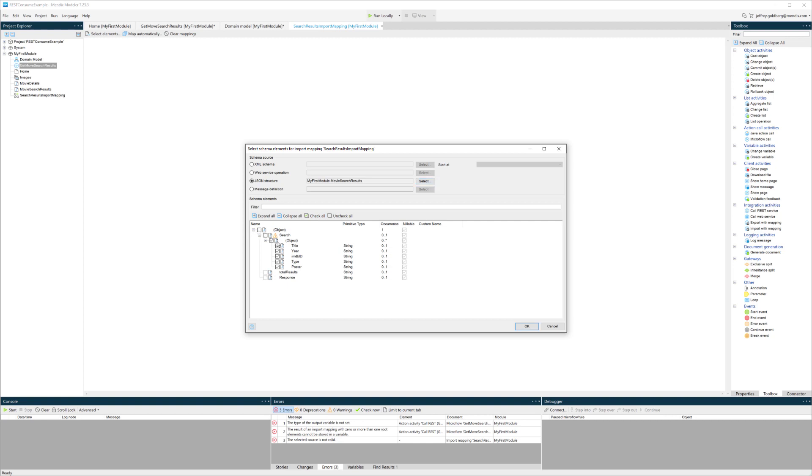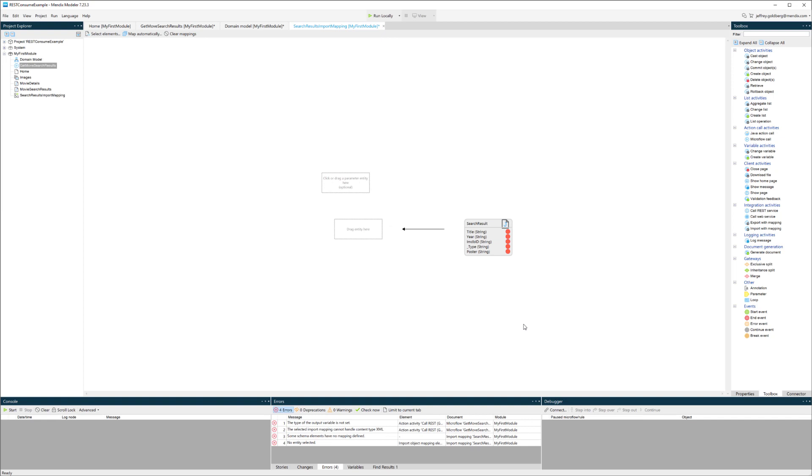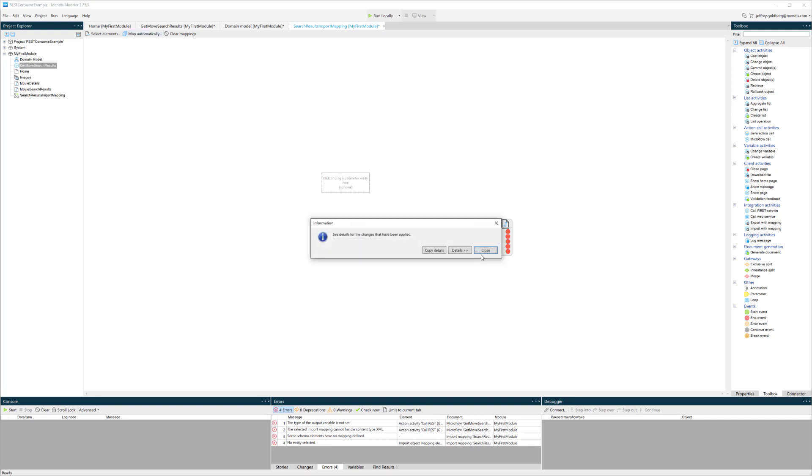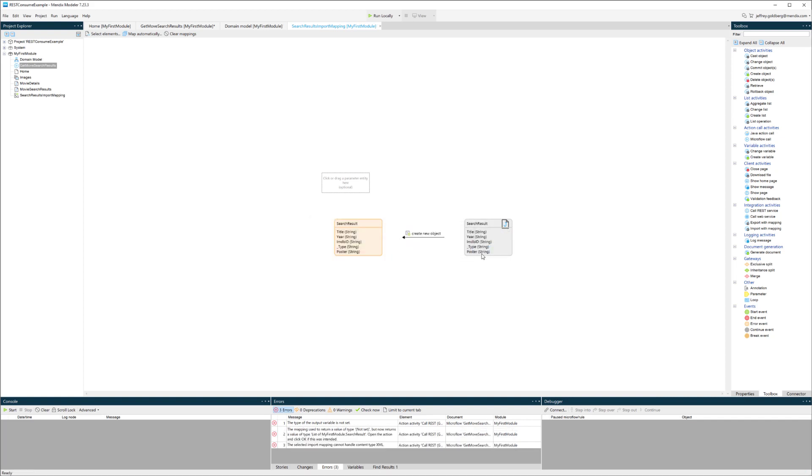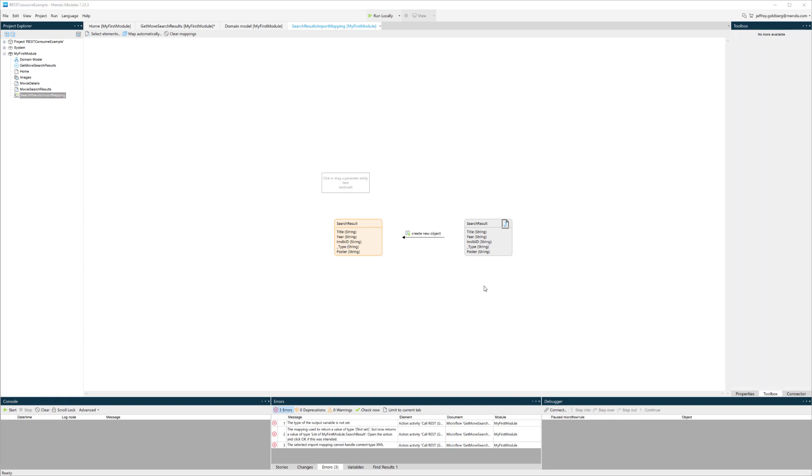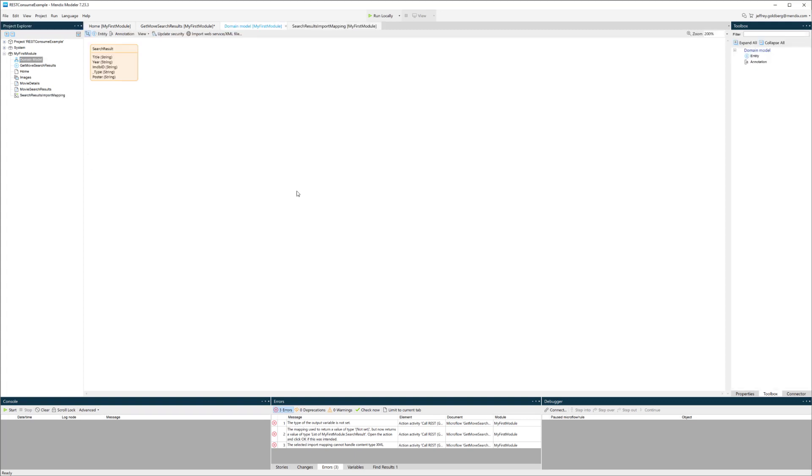I'm going to deselect a couple of things because I just want the objects that are coming through so that I can get a list of objects to show on our page. I'll create that and then map automatically. By mapping automatically, I'm creating a non-persistent entity or a database table that's only going to persist in memory, so it doesn't get written anywhere. That's why it's yellow.